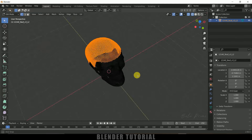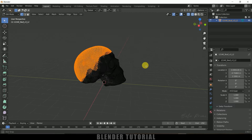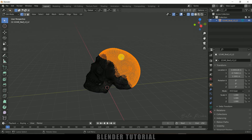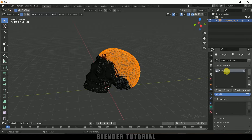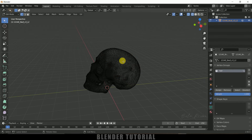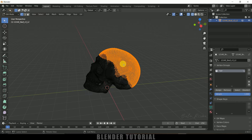Here you can see we got the vertices selected. Once these vertices are selected, click on Object Data Properties and create a vertex group by clicking the plus sign. Let me rename this to 'hair'. Then click Assign. Now if you deselect and reselect you can see the group is assigned to these vertices.